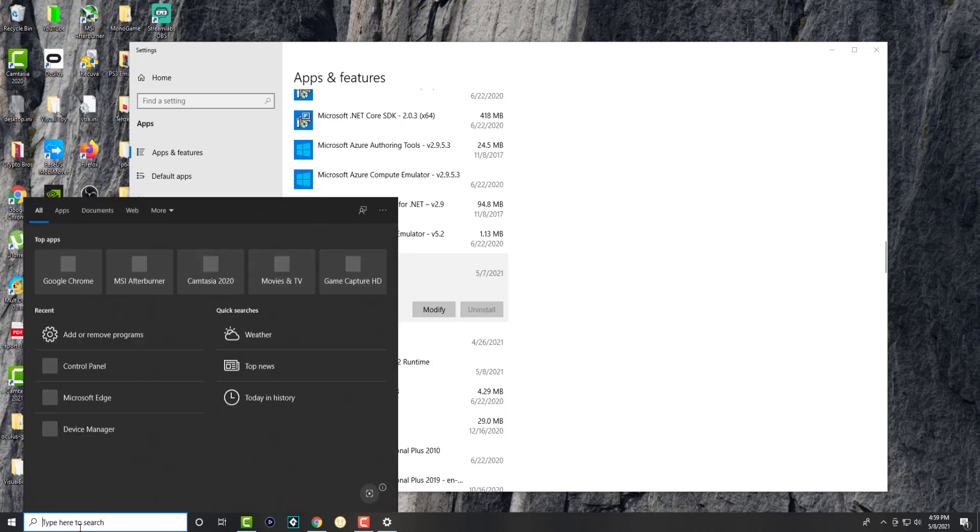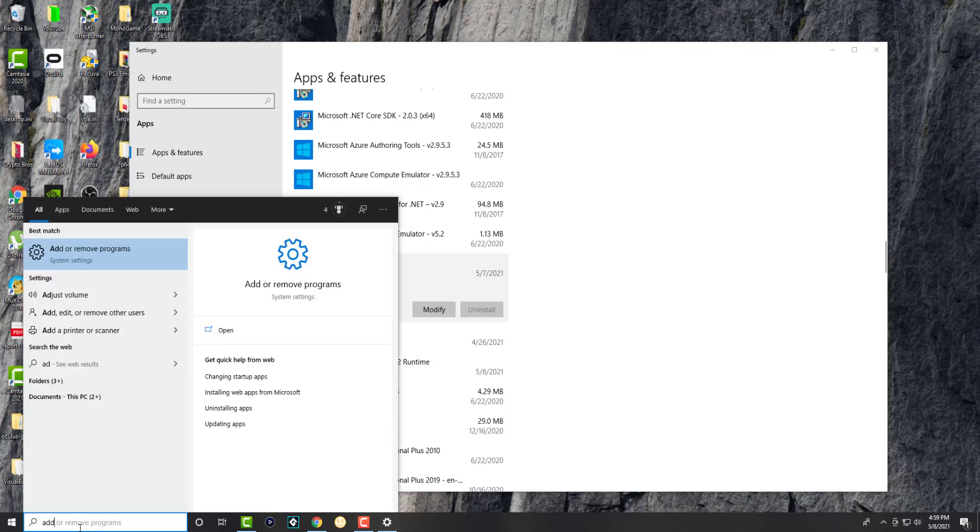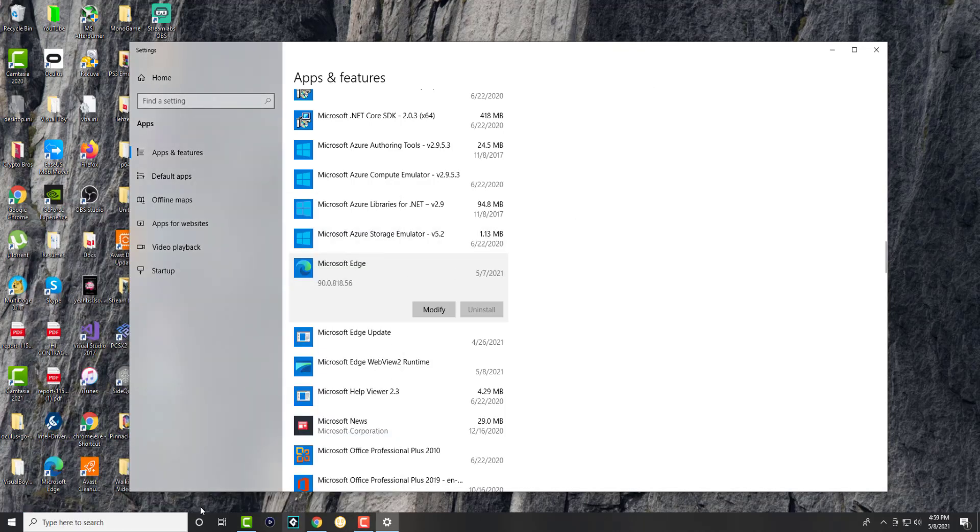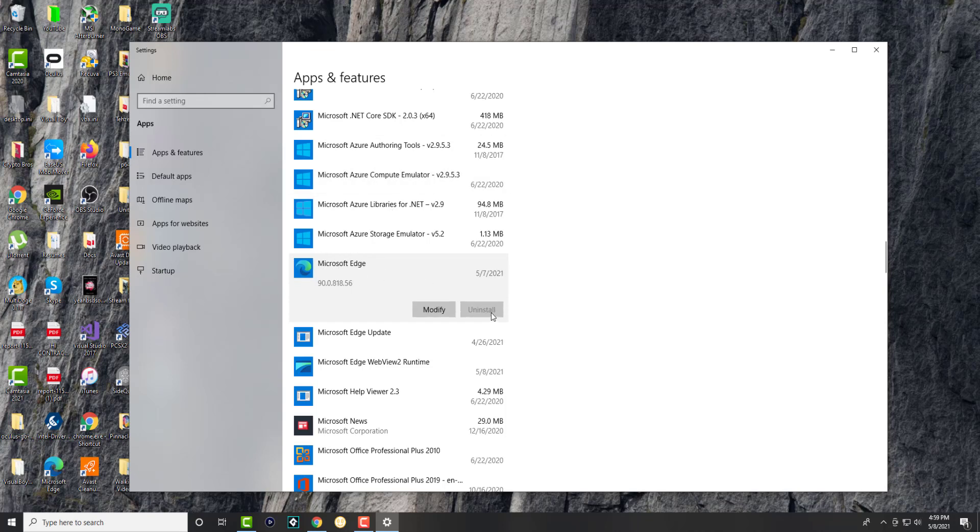First, you want to search for add or remove programs. In apps and features, once you scroll down you'll see Microsoft Edge, and you'll see that the uninstall button is grayed out - you can't uninstall it.